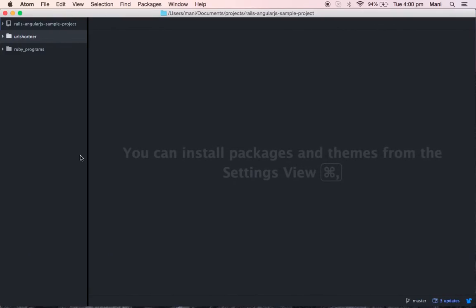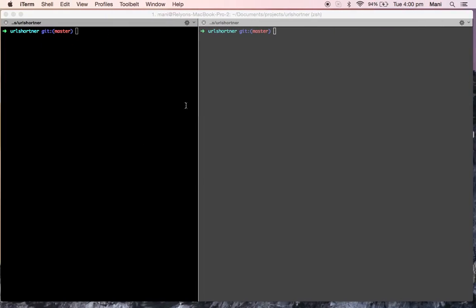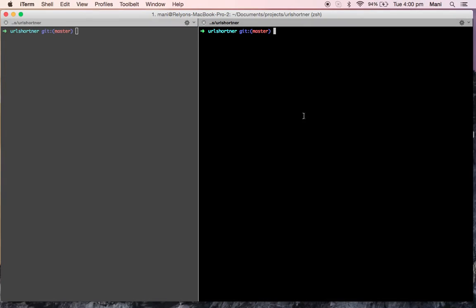These are the tables I'm going to create in my Ruby on Rails project. I'm going to create a new migration file, so I'll run: rails generate migration add_customers_addresses_table.